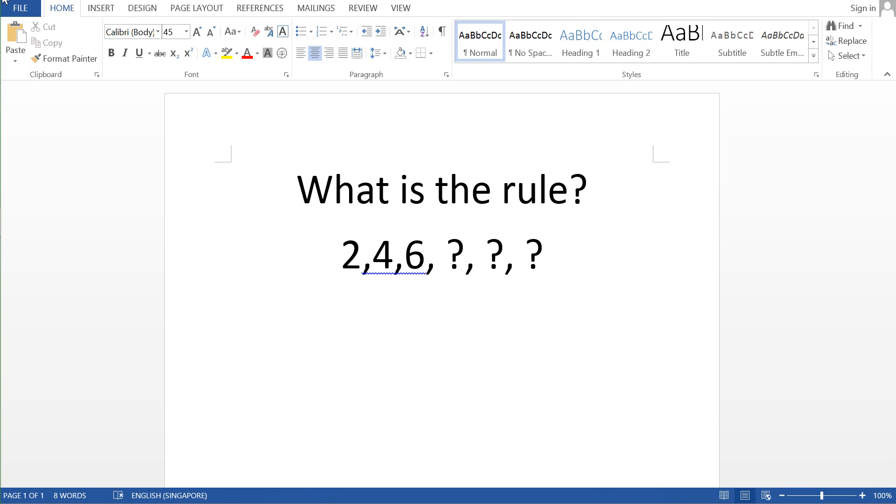Hey guys, I'm Bob. Welcome to the MathMad channel and today I'm going to briefly talk about this very interesting question which is called What is the rule?